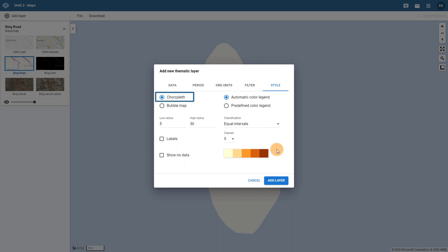Choropleth, which are the maps we are used to creating in DHIS2 that use shaded areas for any polygon-based geographical boundary, and bubble maps, which allow us to use bubbles instead of shaded areas to represent data items within our selected geographical boundary.